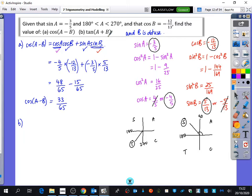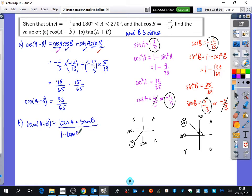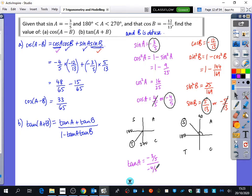Part B wants us to find tan of A plus B. The addition formula gives: tan A plus tan B divided by 1 minus tan A tan B. I need tan A and tan B. Tan A equals sin A divided by cos A, which is minus 3 fifths divided by minus 4 fifths. The negatives and the over-5 cancel, giving 3 over 4.